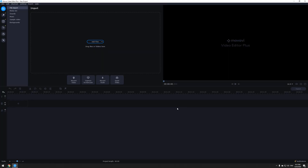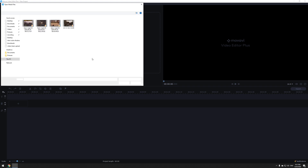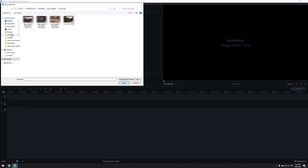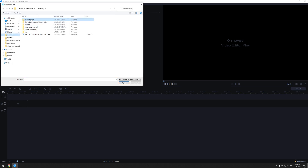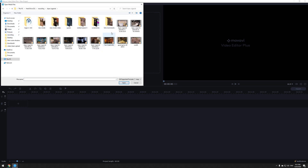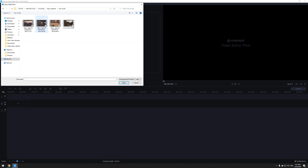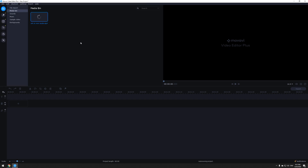Step 2: you are already doing good — well done, we are all proud of you. Now you've got to have some recorded gameplay from any game that you like. You can easily find your video and just place it in the timeline — just drag and drop, easy as that.